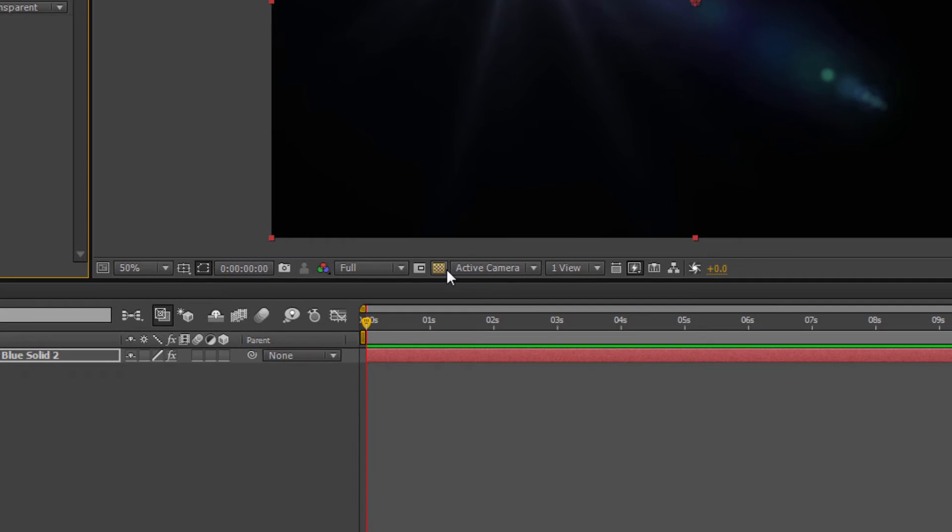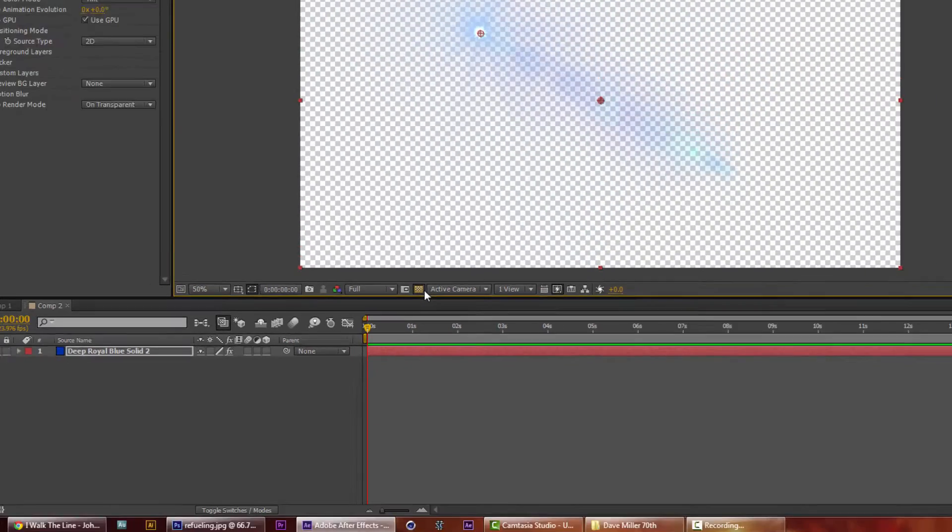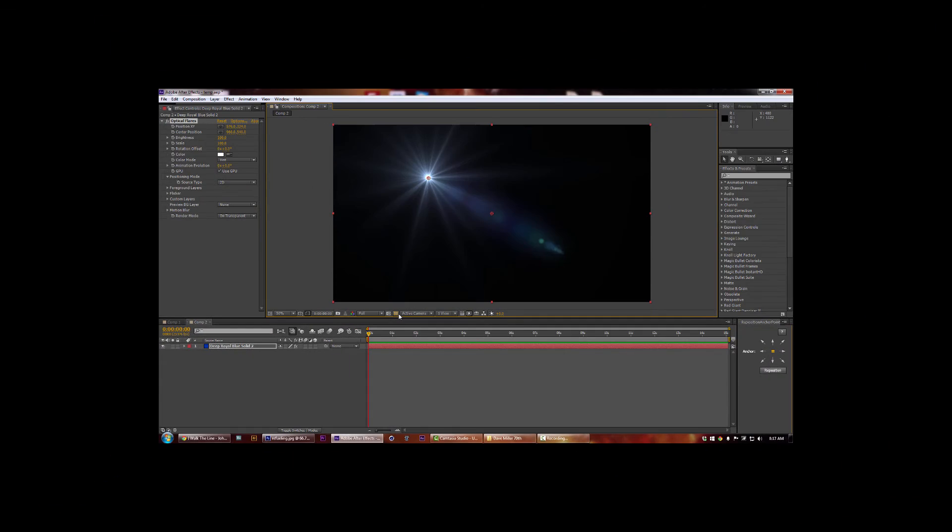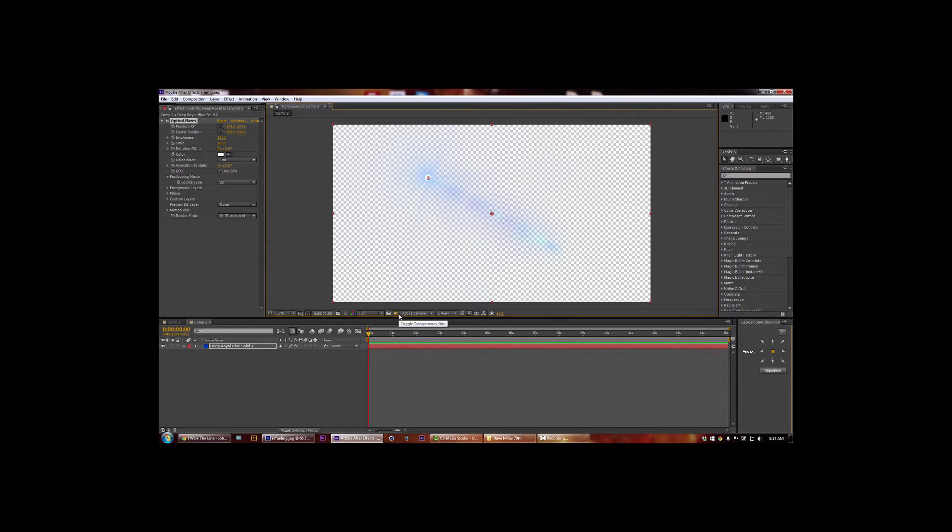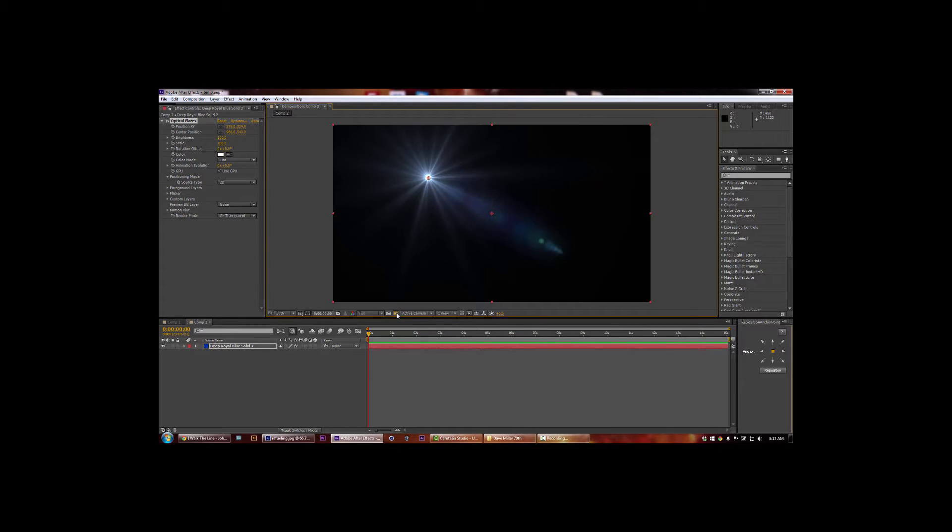And then come down here to this toggle transparency grid and click that just to make sure that it's looking right, but just so we can see it. Now let's top it back on and that's basically all you have to do.